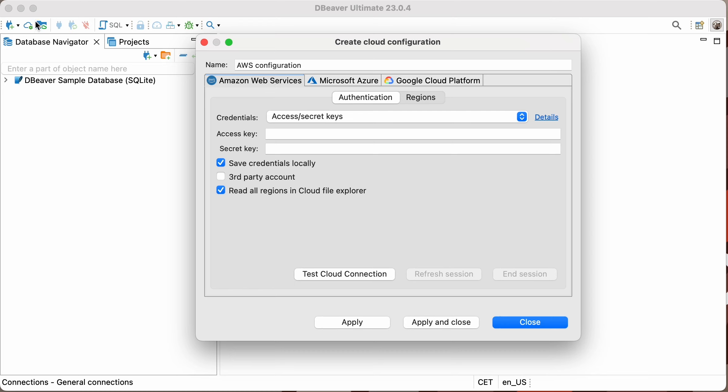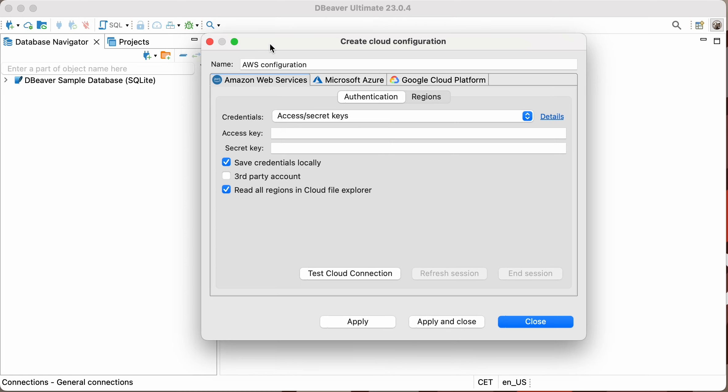Start by clicking on the cloud icon on the left in the toolbar of the DBeaver application window. In the window that opens, you'll see separate tabs for three cloud providers. We'll start with the first one, which allows us to create an AWS configuration.